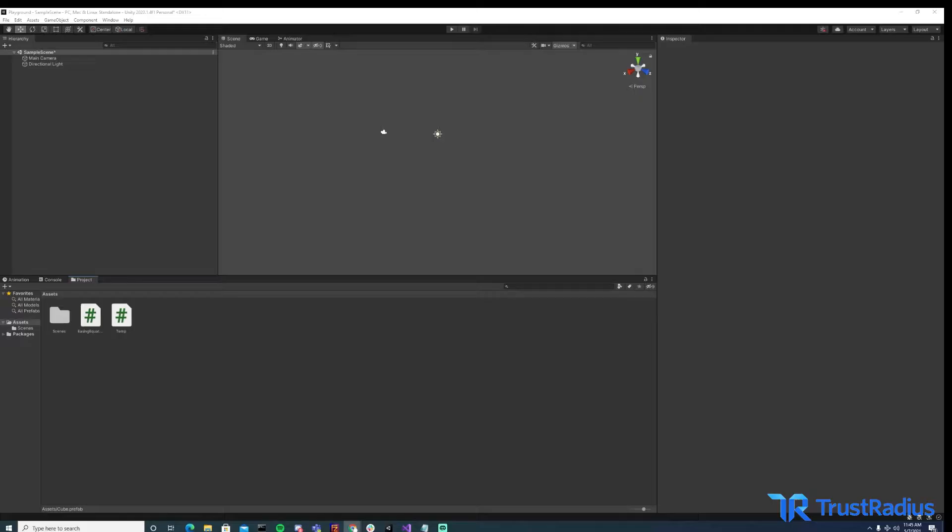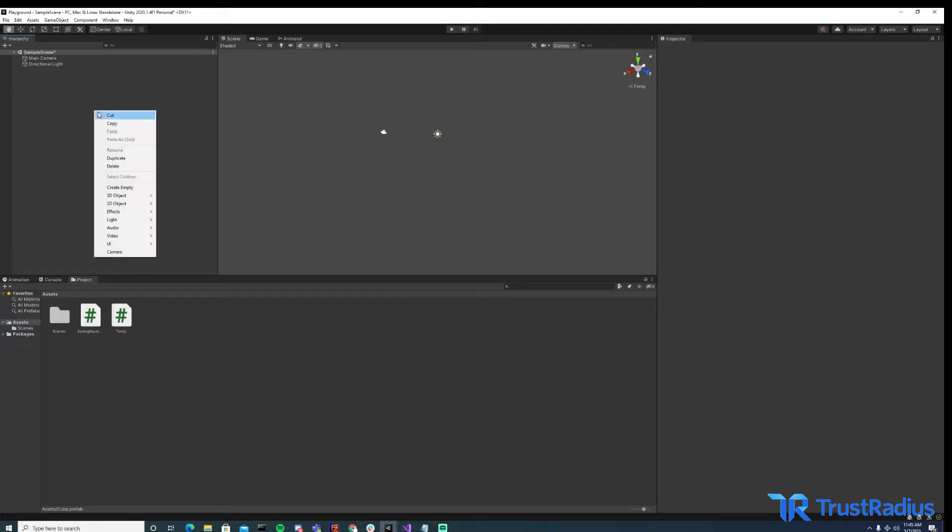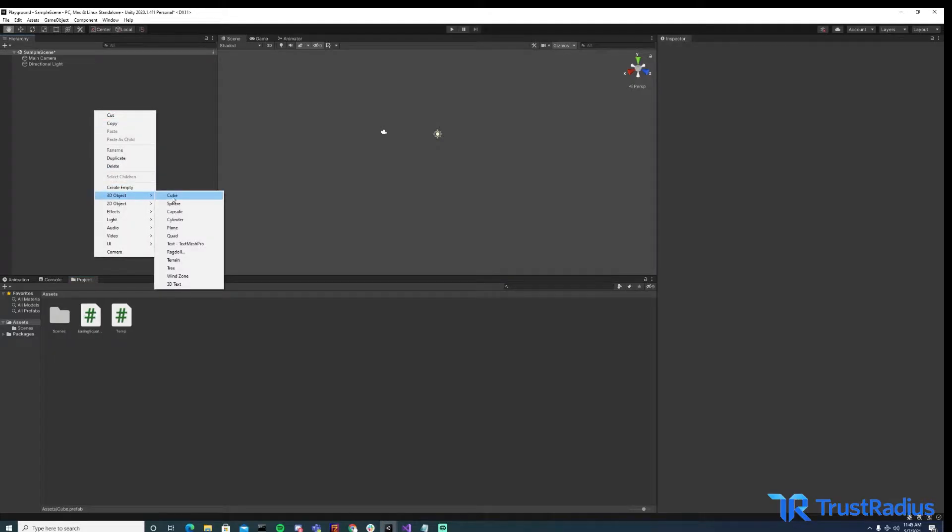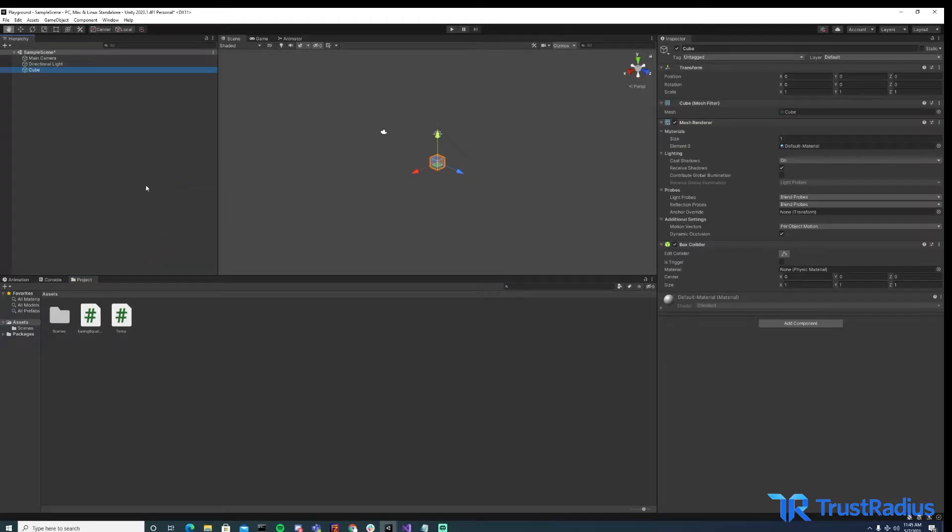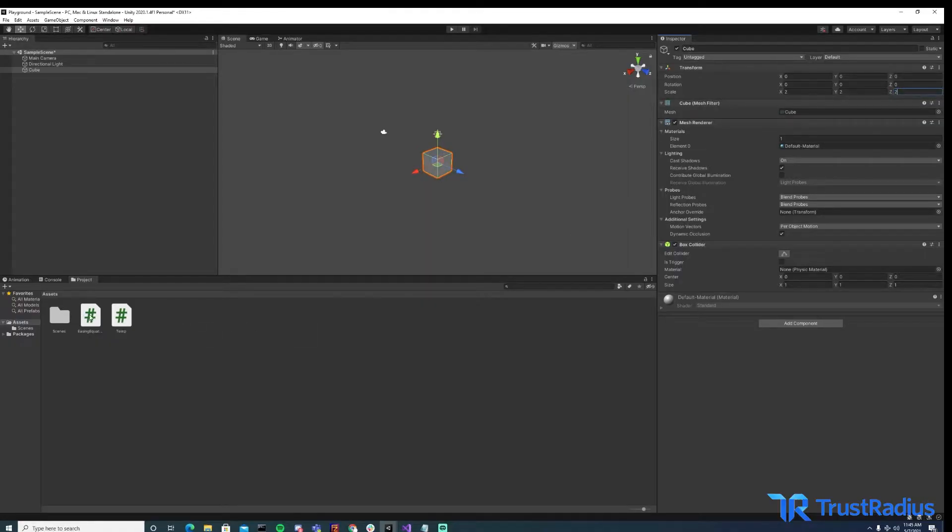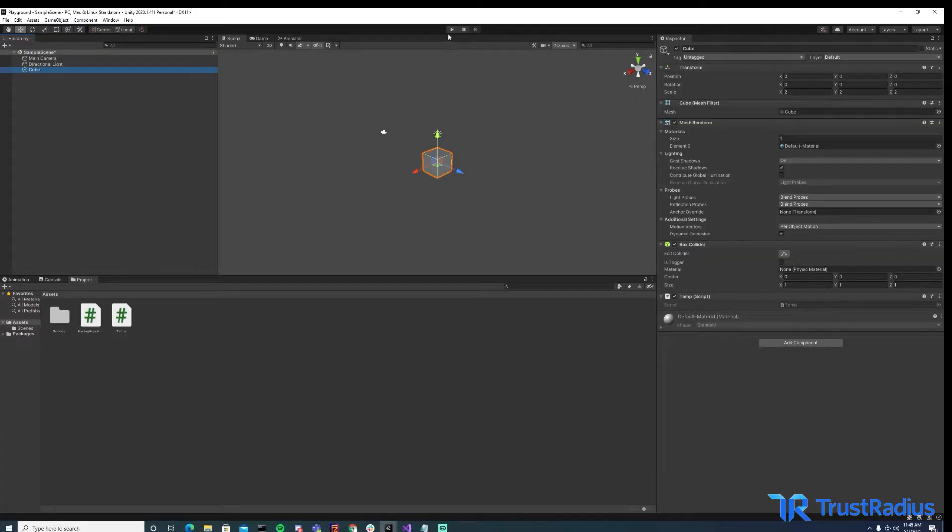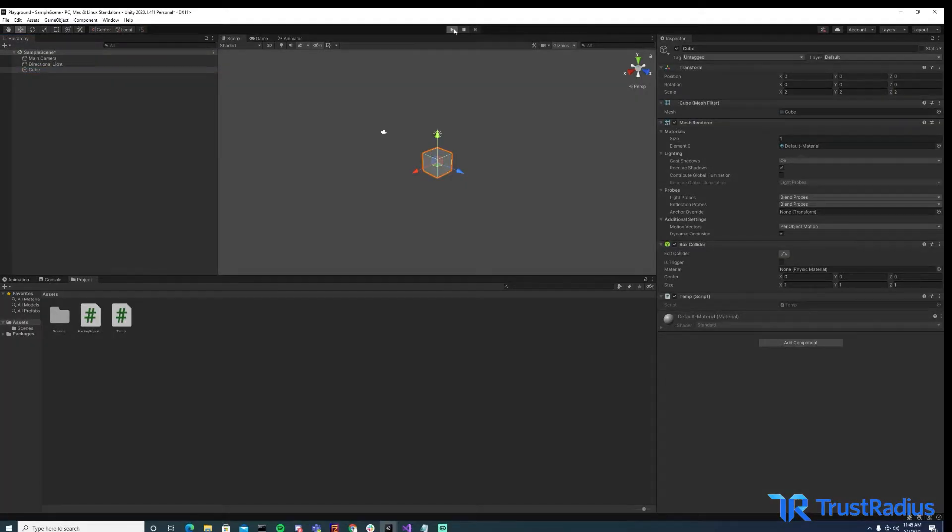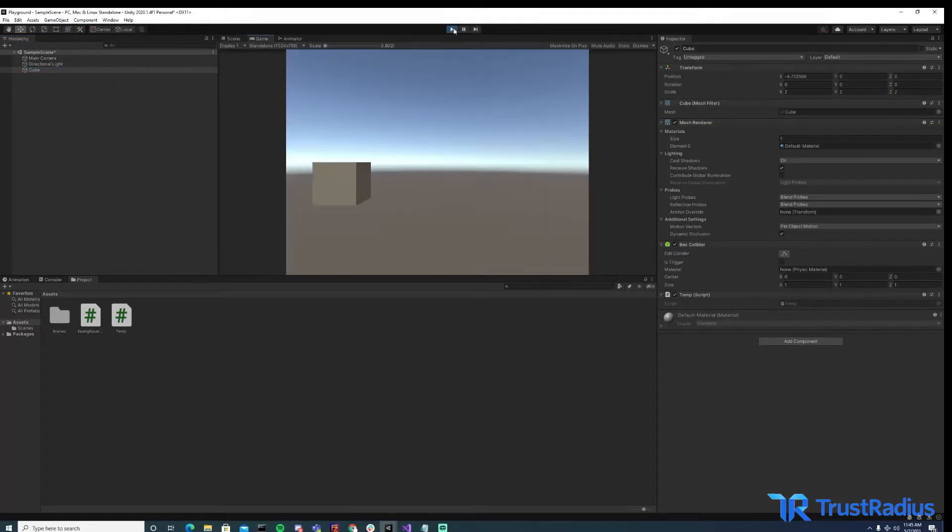To start with, let's go over how to make a prefab. This process is actually really simple. First, you just want to make a game object. I'm going to make a simple cube here. And then we can change its properties. So let's make our cube a little bigger. And let's add a script to it. And what this script is going to do is make our object move across the screen when we hit play, like so.